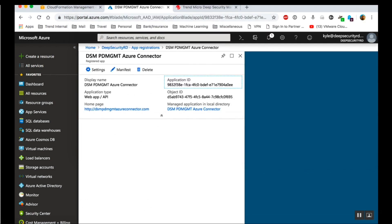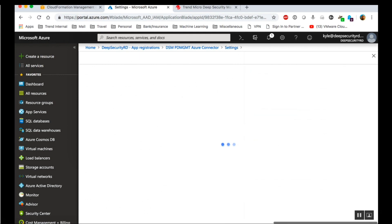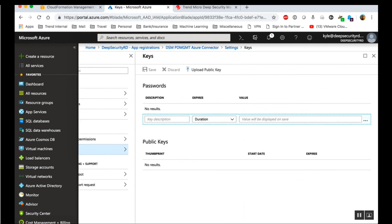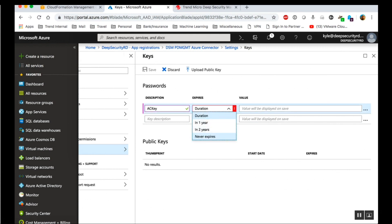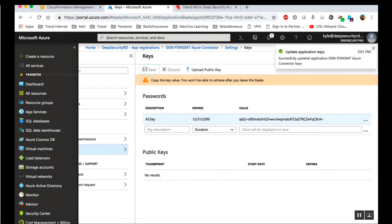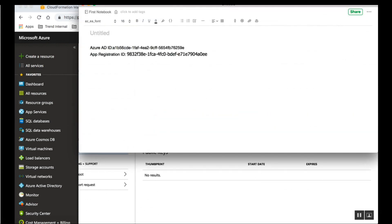Enter a description for the key. Click on all settings and click on keys. Enter a description for the key and a duration. Click Save. The key value will appear. Record the key value. This will be used as the application password when registering the Azure app with Deep Security.